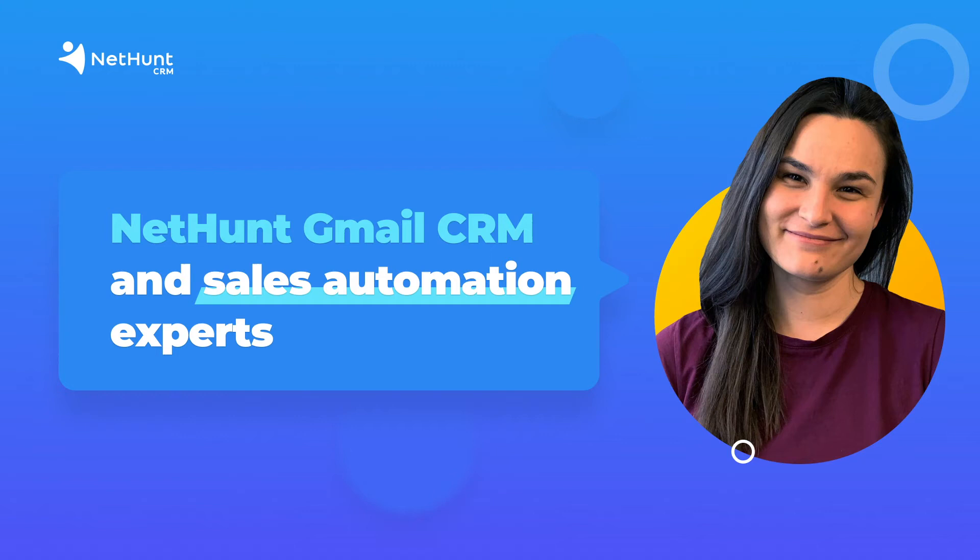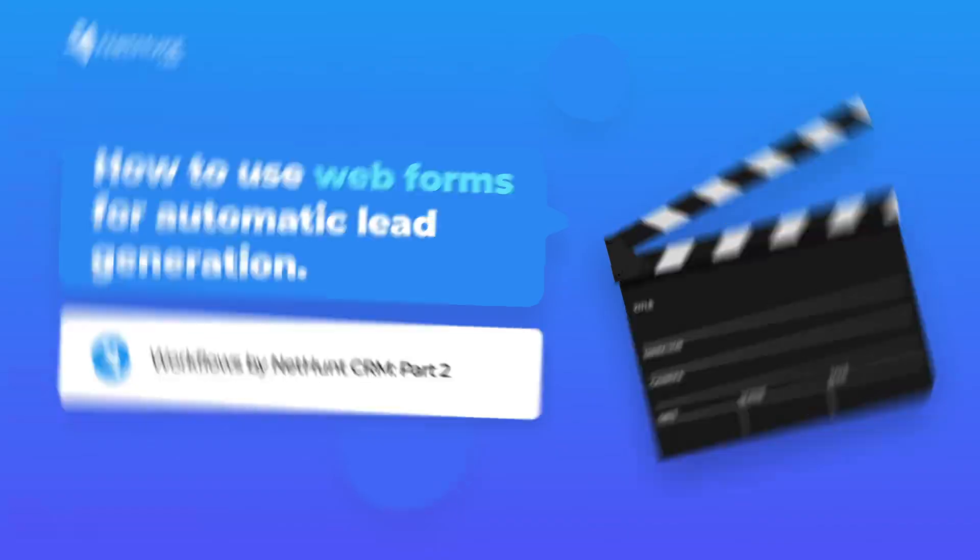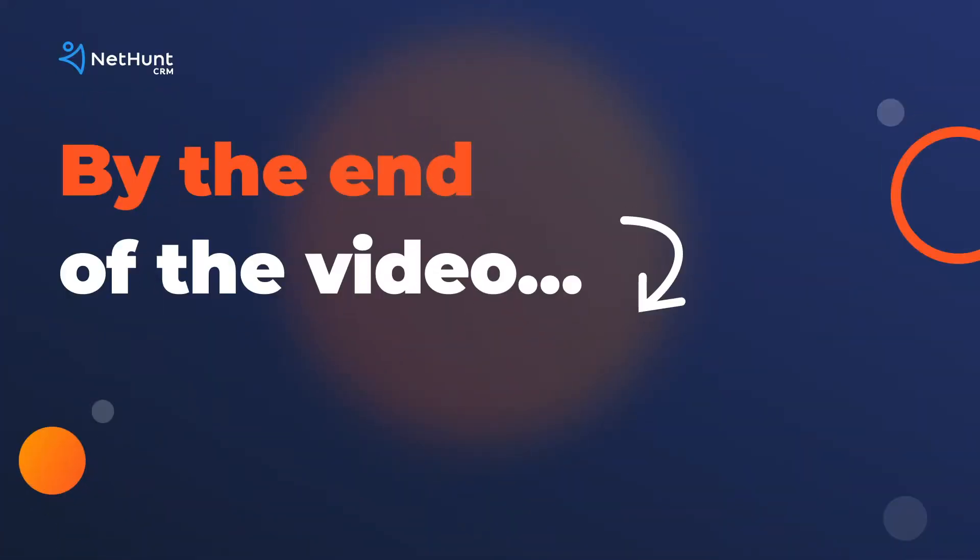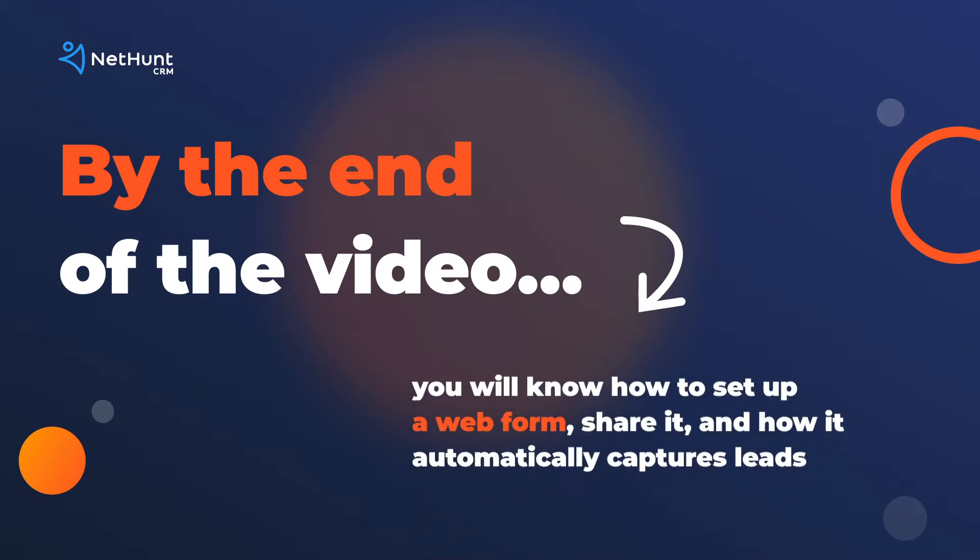You're watching NetHunt, Gmail CRM and Automation experts. This is part 2 of our Workflows video series, helping take the hard work out of working hard. We're looking at webform automation. By the end of this video, you're gonna have the knowledge you need to set up a webform, embed it on your website, and automatically capture high-quality leads straight into your CRM database. Let's get growing!